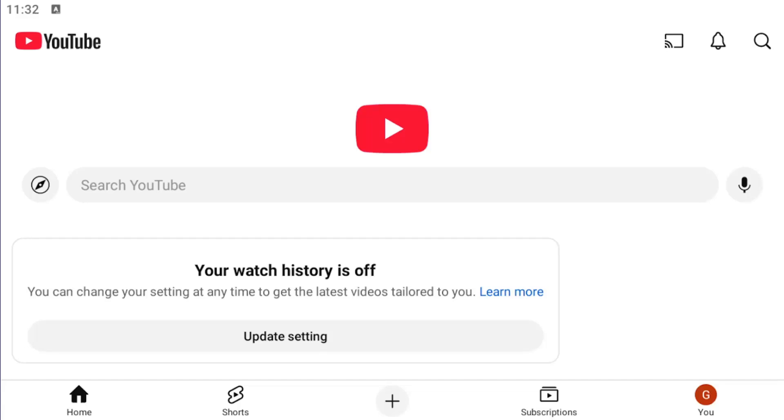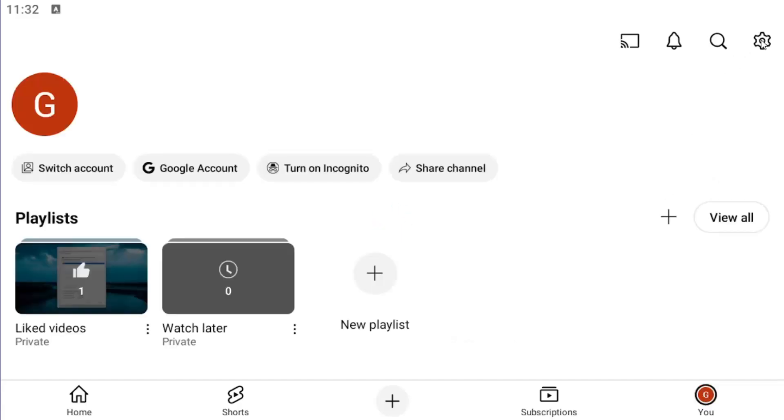So all you have to do is open up the YouTube mobile app and select the U icon in the bottom right. Select the gear icon now in the top right corner.